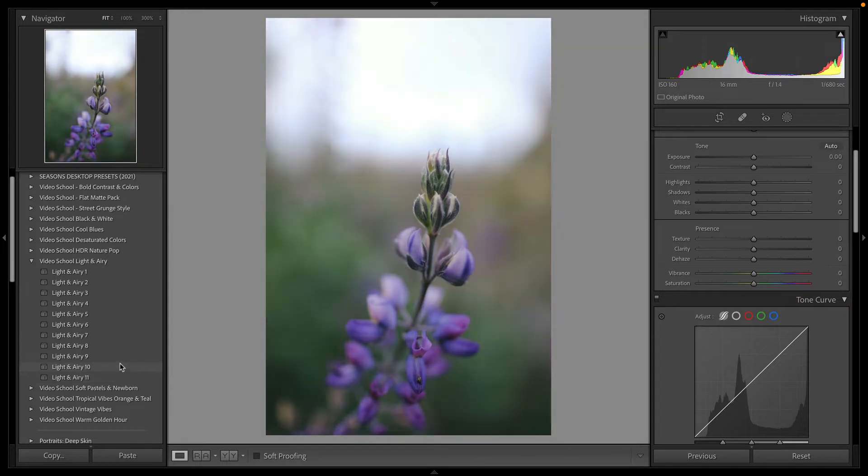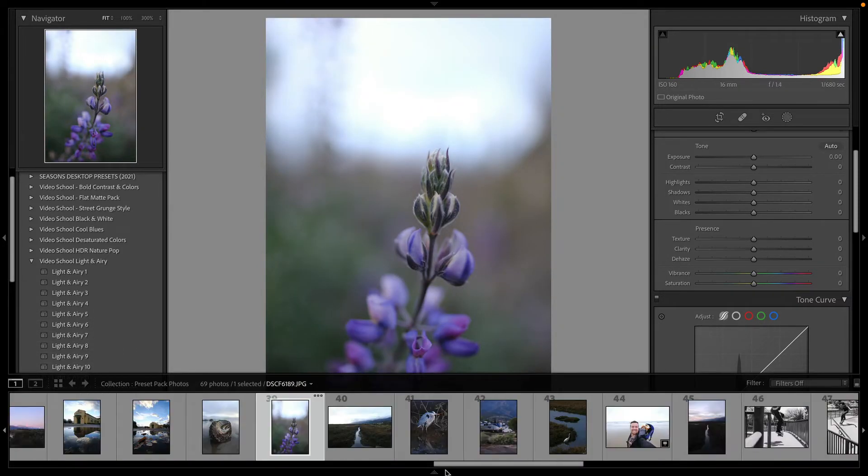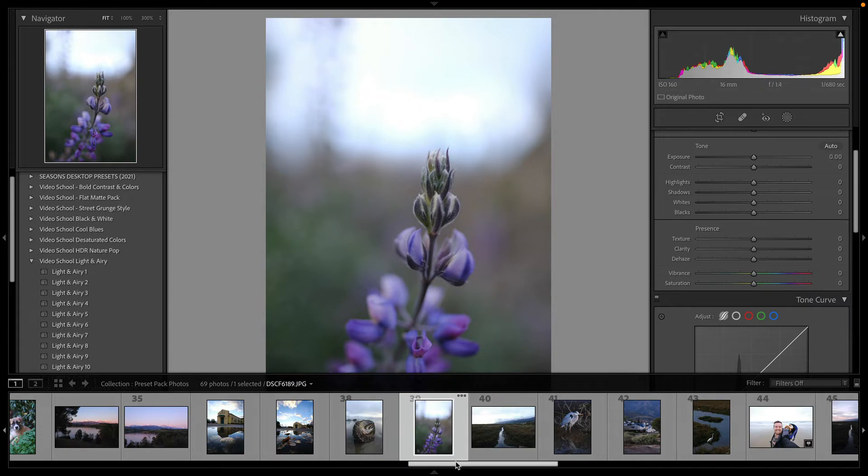For this nature shot, lots of great options for this photo. Now, how do you get these presets?